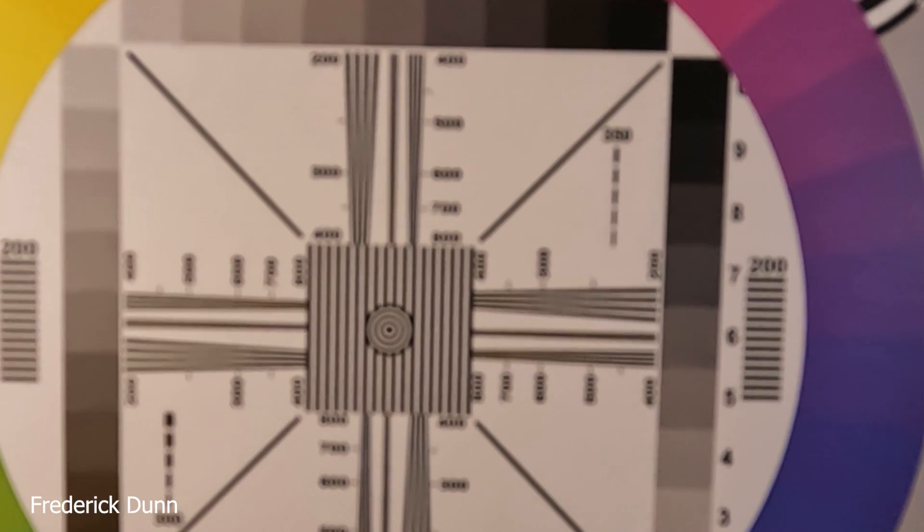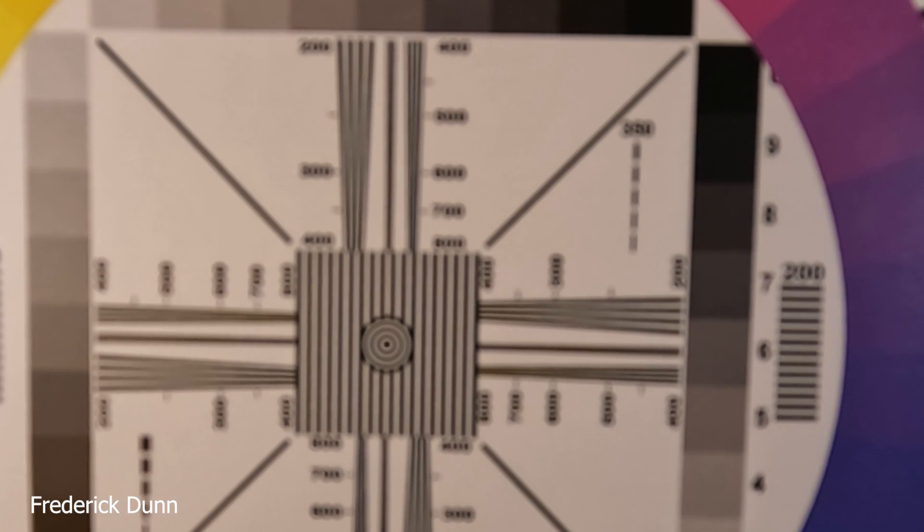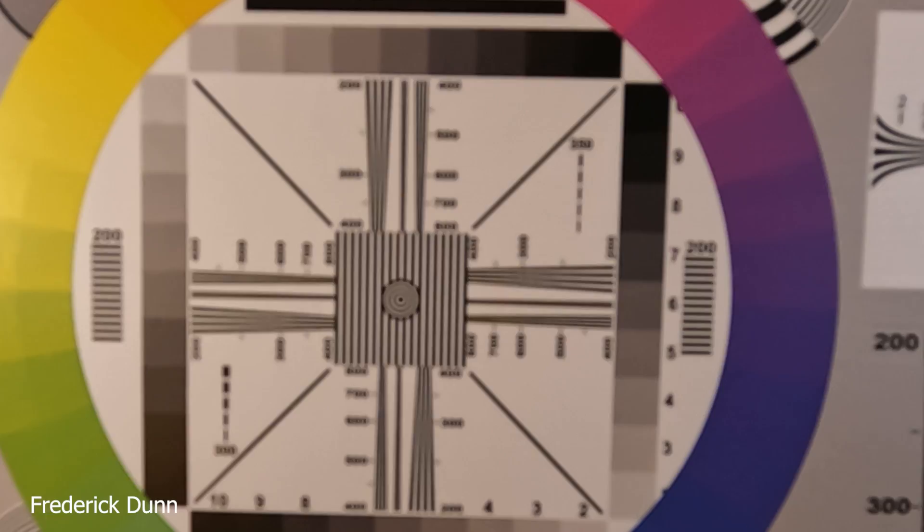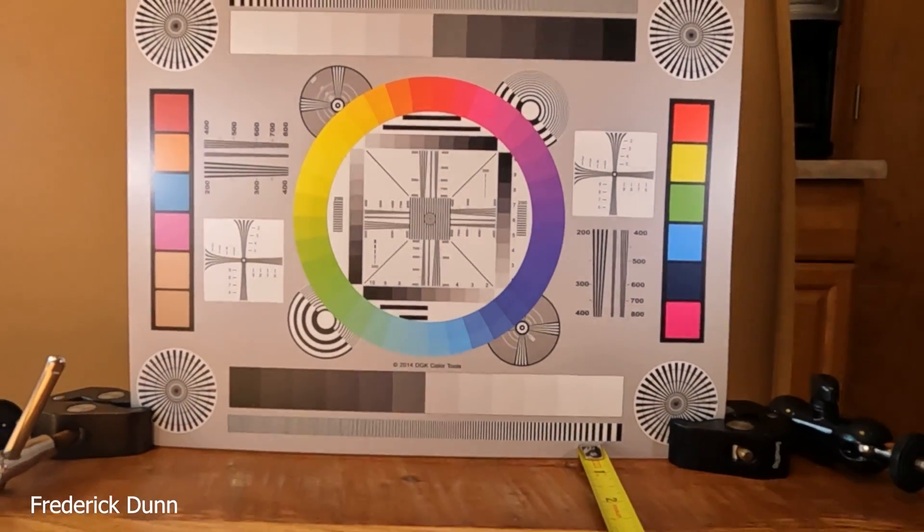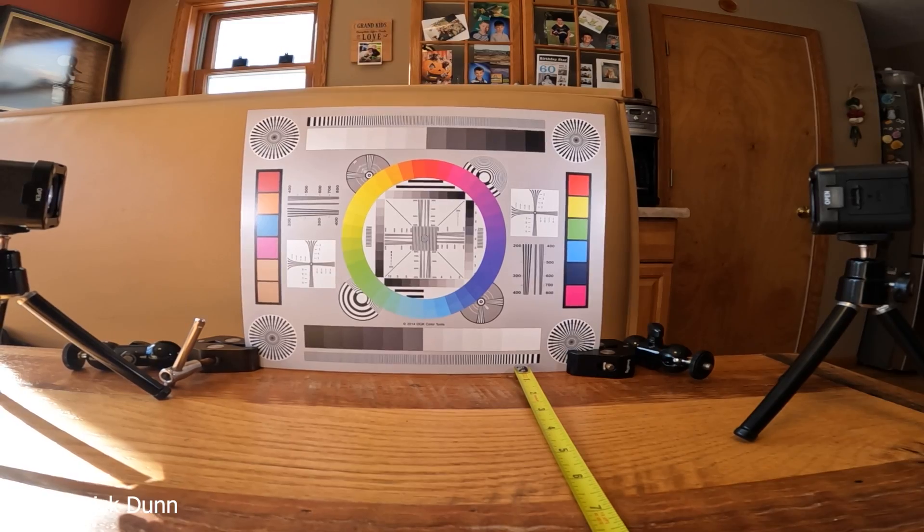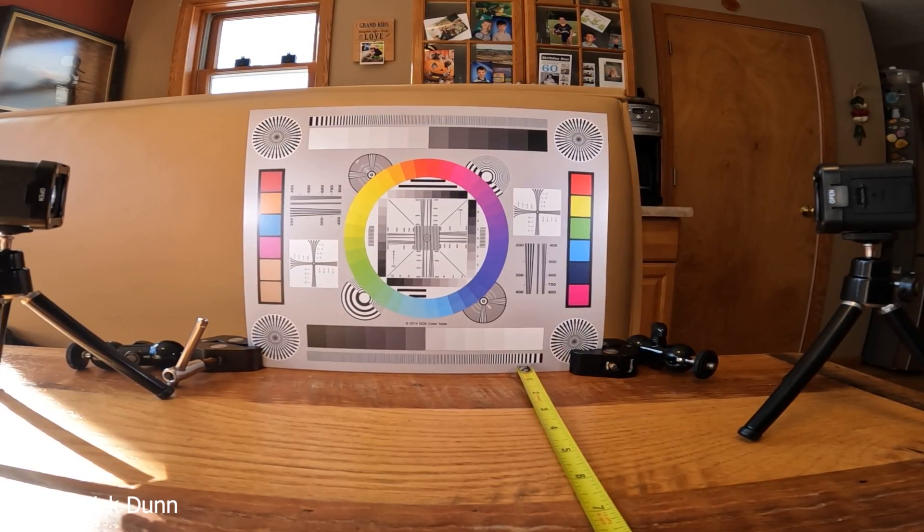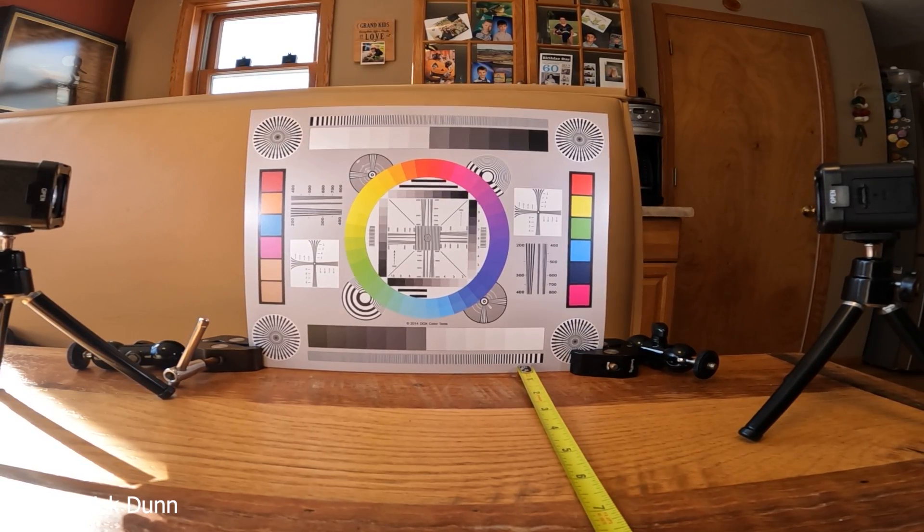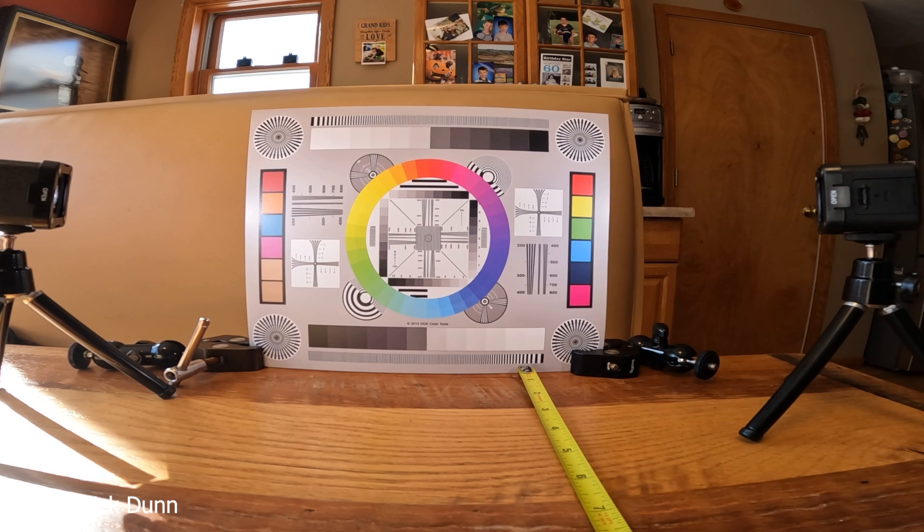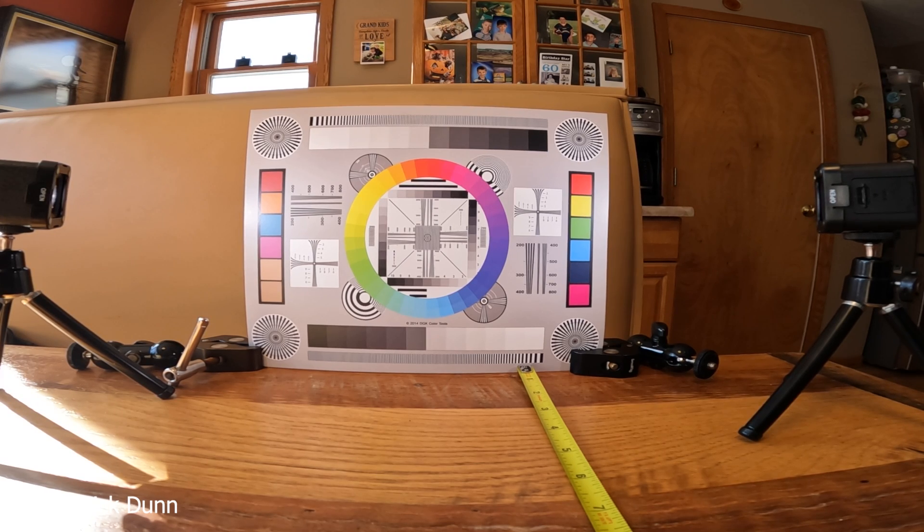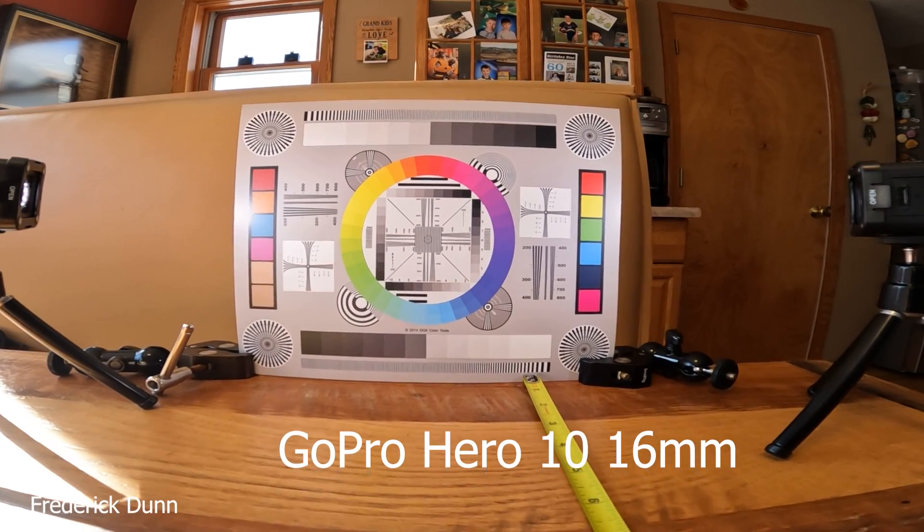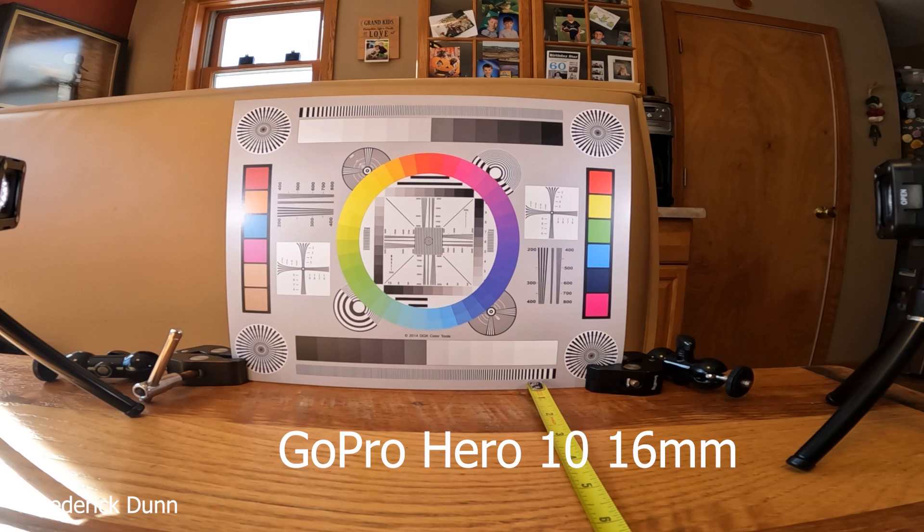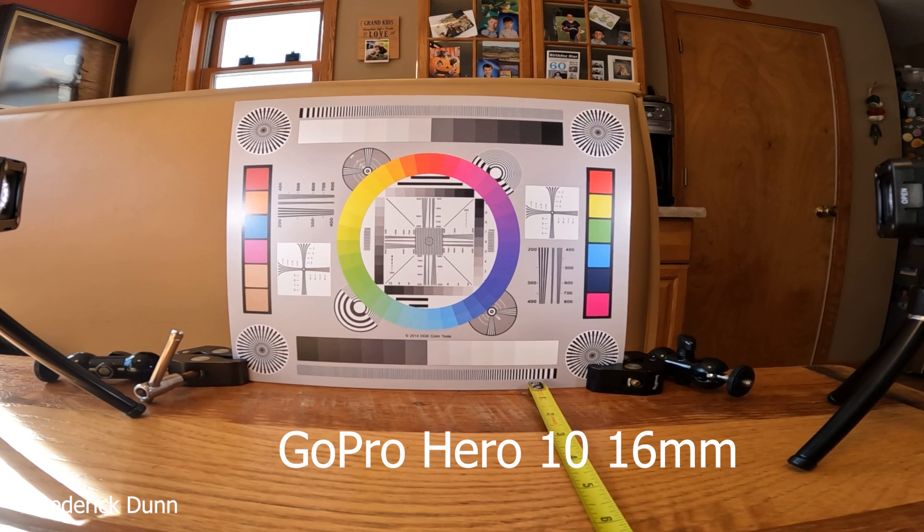GoPro Hero 10, SuperView, 16mm wide angle, 12 inches.